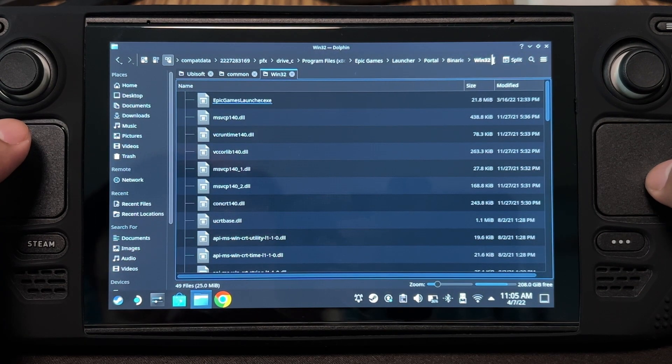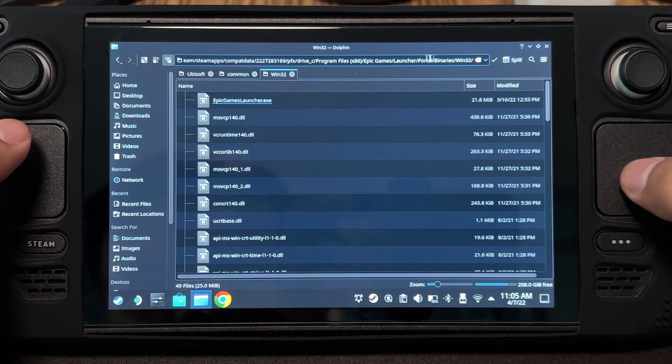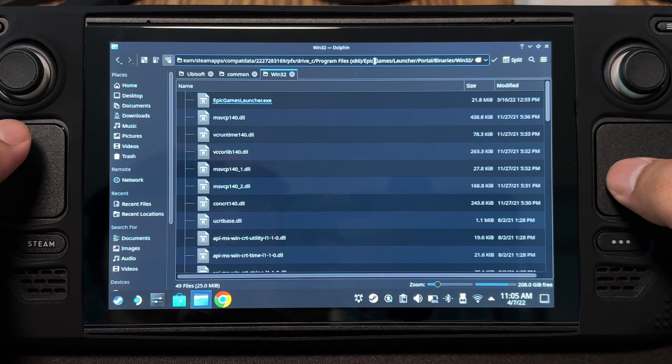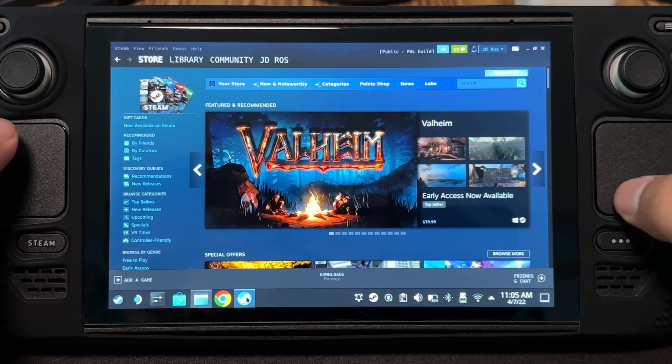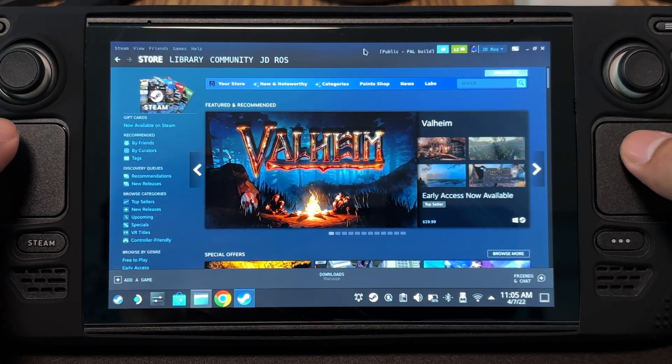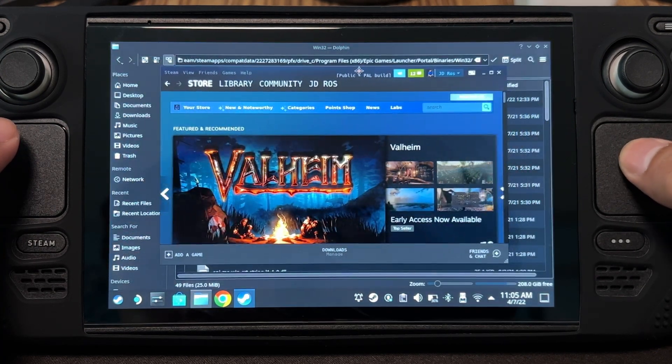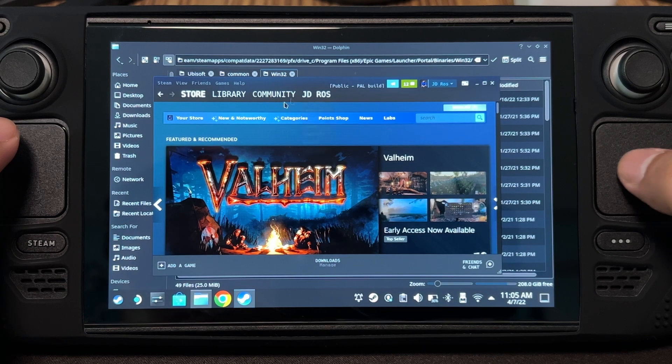Now that we've found Epic Games Launcher, we can add it on Steam. I'm going to drag Steam down here so you can see the location in case I forget about it.